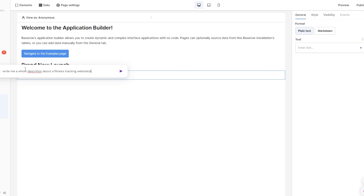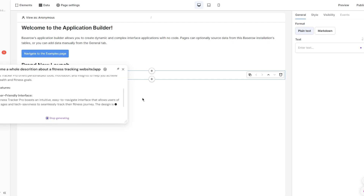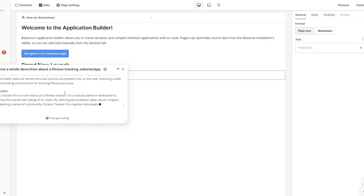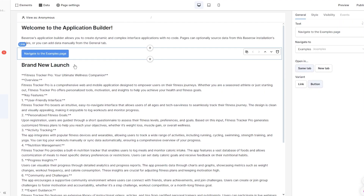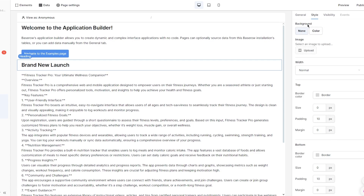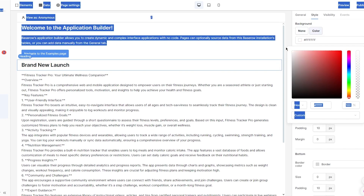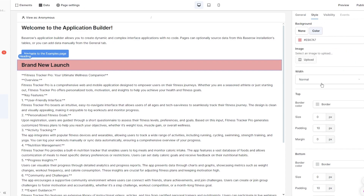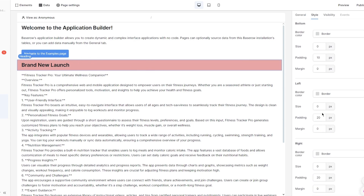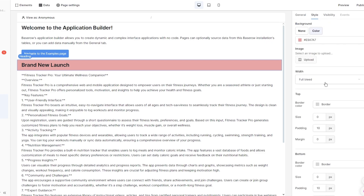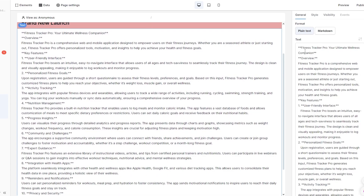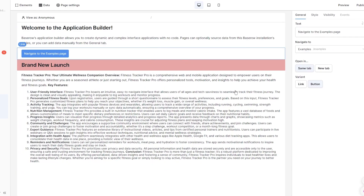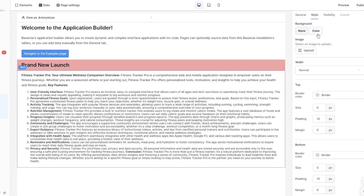Once the AI generates the description, click 'insert' and all the details appear. You can then change the stylings — choose heading level h1, set a color, adjust the width, alignment, and borders. The text element can be kept as markdown or plain text; markdown looks much better especially with different stylings applied. I'll set the styling to a light beige.